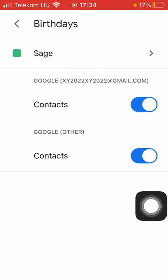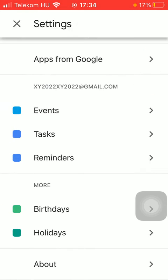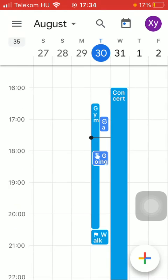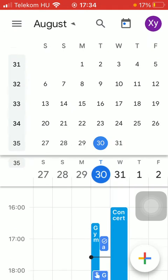Now all of the birthdays will be added to your calendar automatically. So if you go back, you will be able to see...